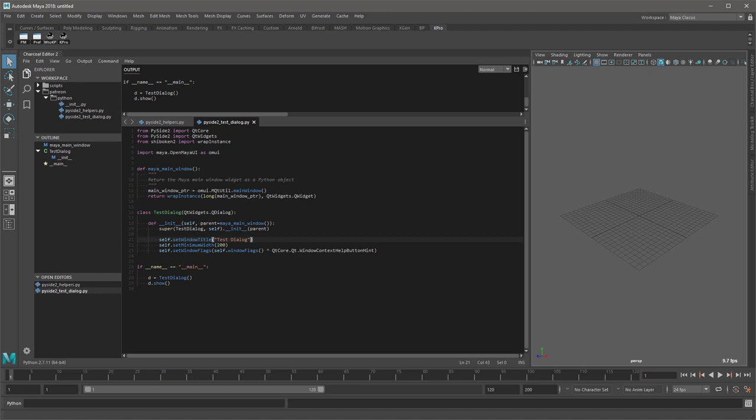Basically it lets you write code for one operating system, Windows, Mac, Linux, that can run on other operating systems without having to modify the code. And when developing for multiple platforms this is a huge time saver.